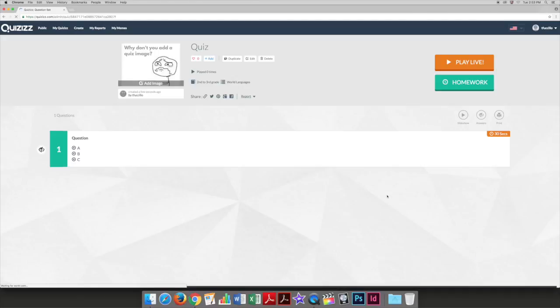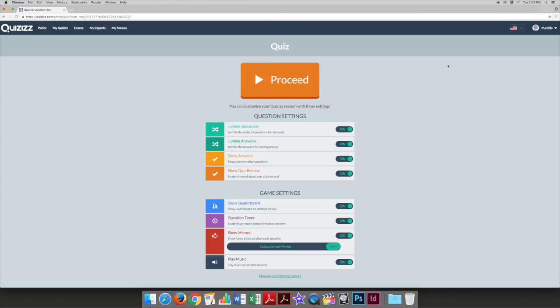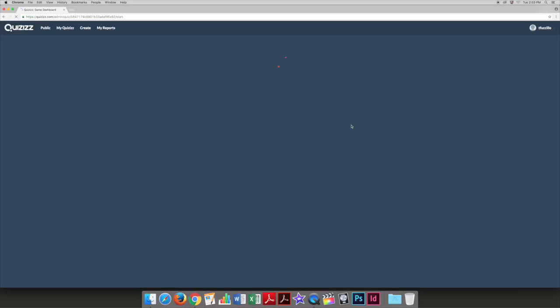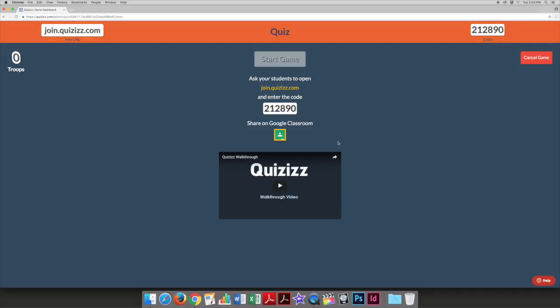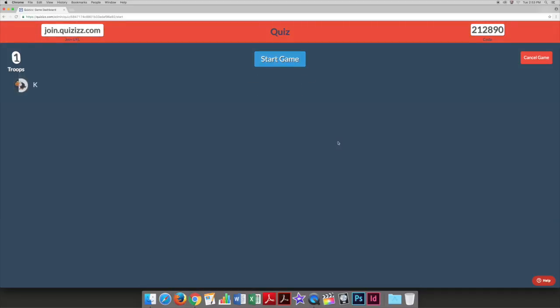Once you have your quiz, you can either select play live or homework and choose the desired attributes. Now, students can go to quizizz.com slash join and type in the six digit code to participate in the live quiz or complete the homework. They will be asked to enter a name to be identified by.